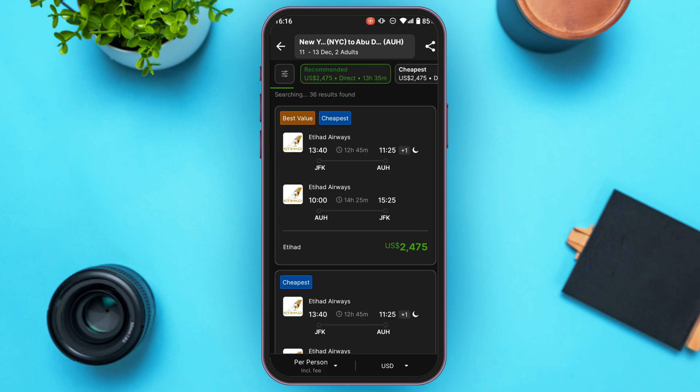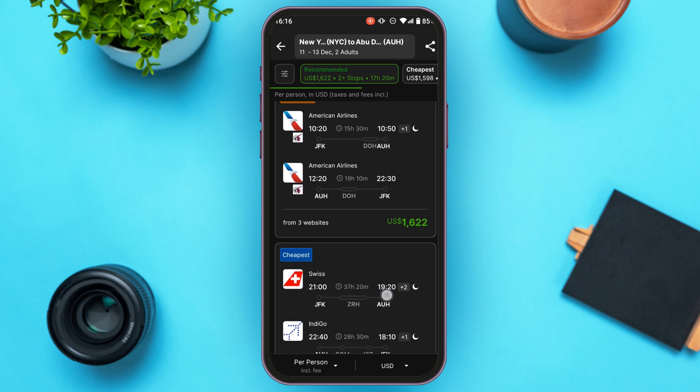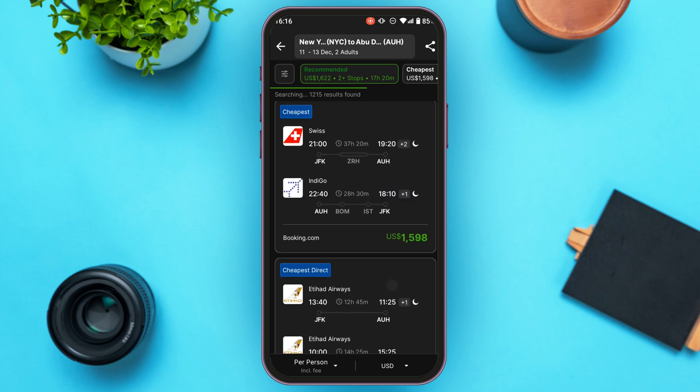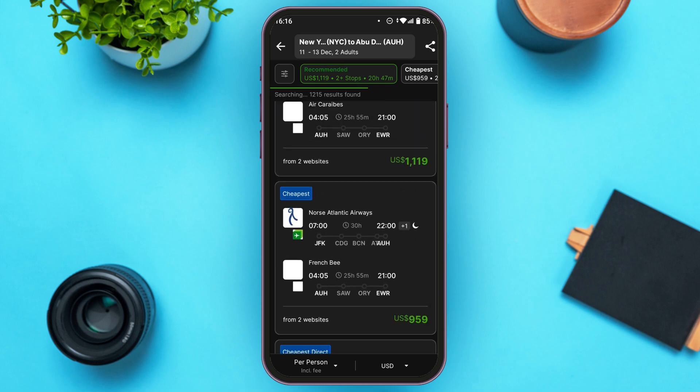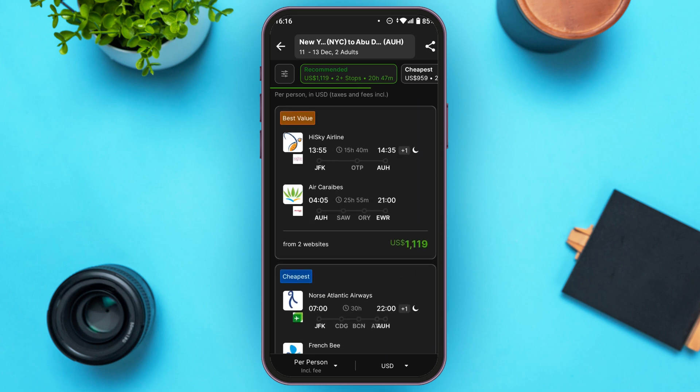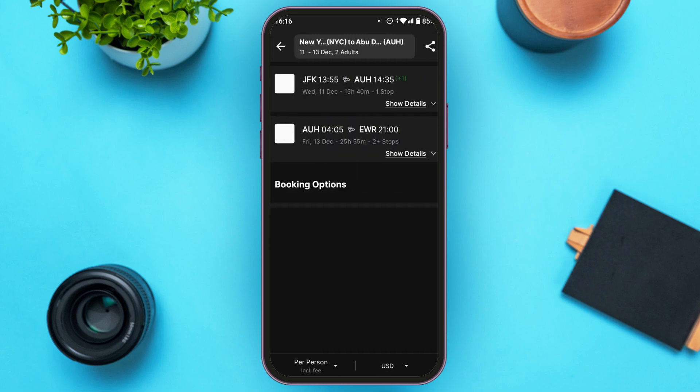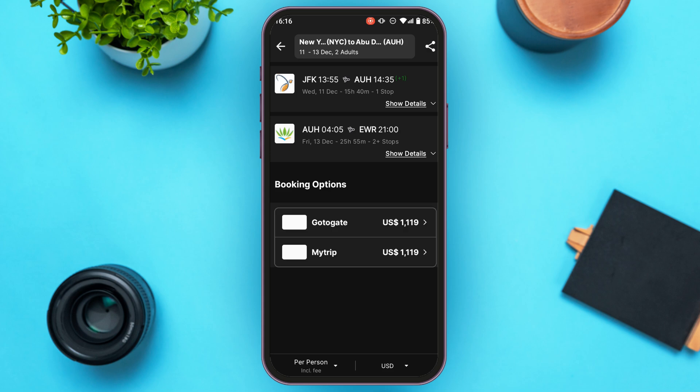You can see the search results displayed on screen. From here you will be able to select the flight you prefer. Tap on the flight that you like the best and go ahead and book the flight.